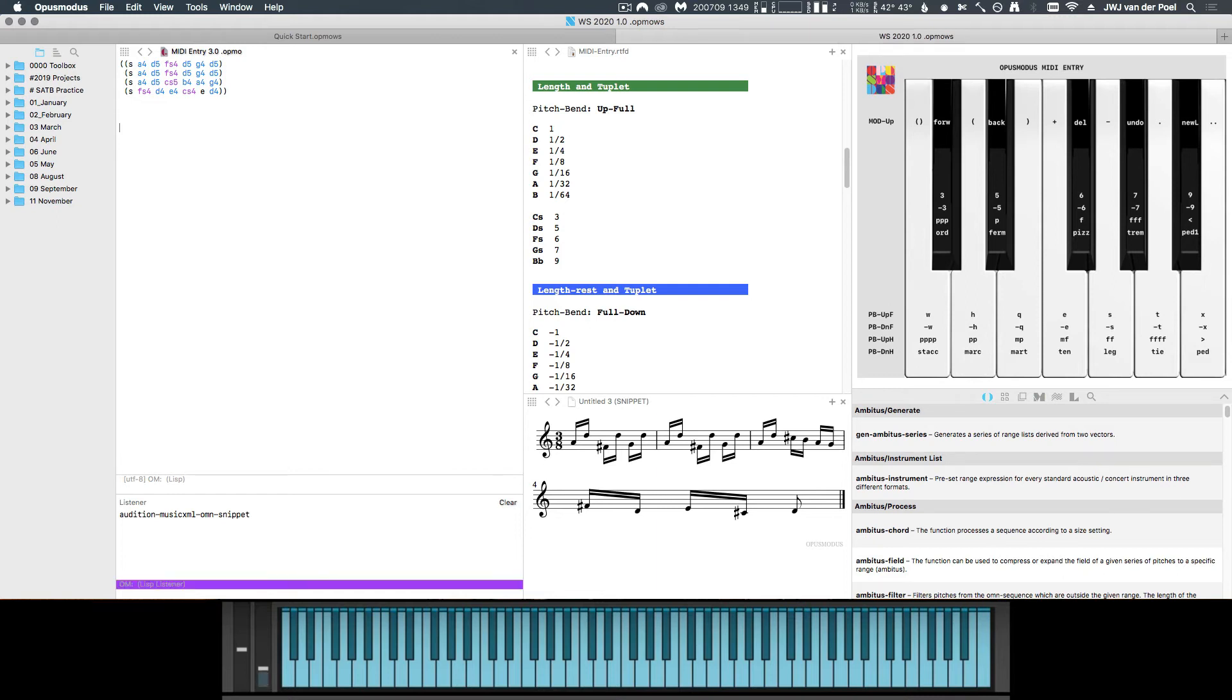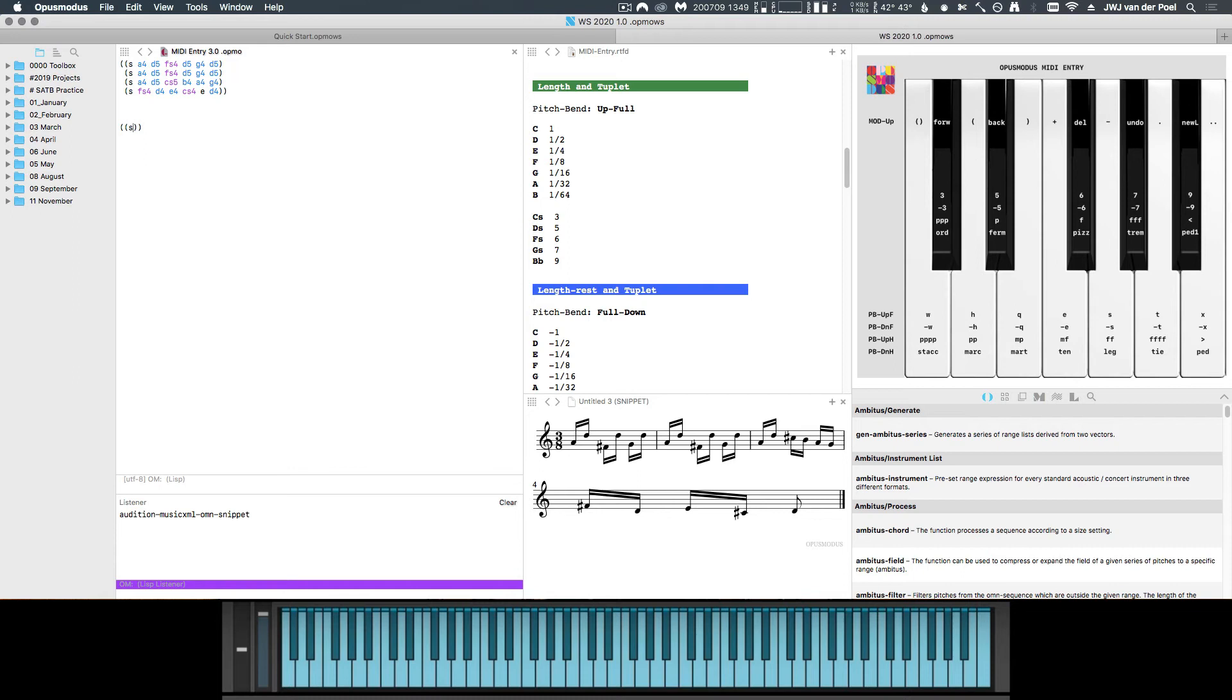We set the mod wheel all the way up. Then we press the C note twice. And then we start with our length value, another 16th note in this case. So for that, we use the pitch wheel. And after that, it's simply a matter of playing the chords.